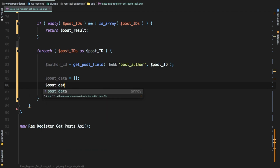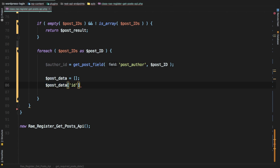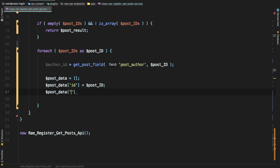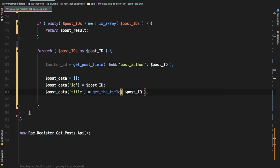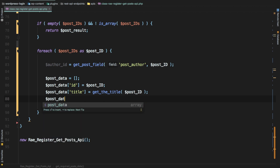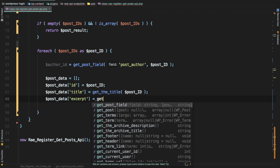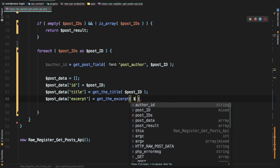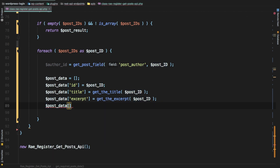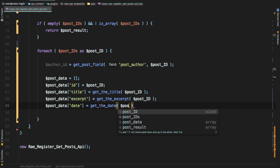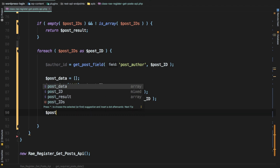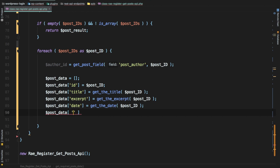Inside the `$post_data` array, the first item is `id` set to `$post_ID`. Next we add `title` using `get_the_title($post_ID)`, then `excerpt` using `get_the_excerpt($post_ID)`, then `date` using `get_the_date($post_ID)`. Then we need the image attachment.